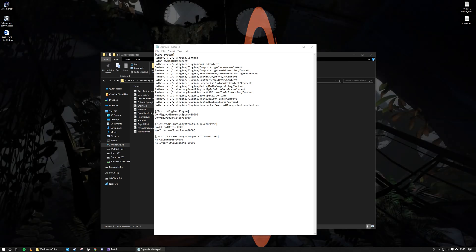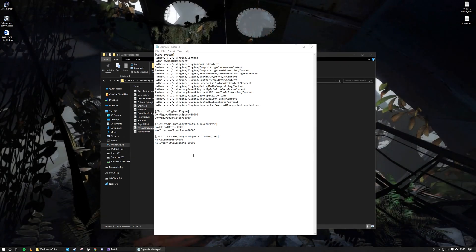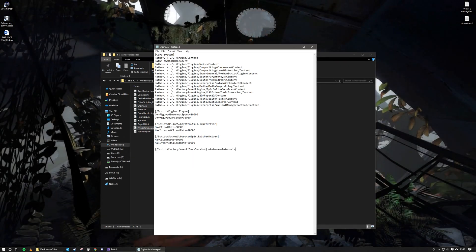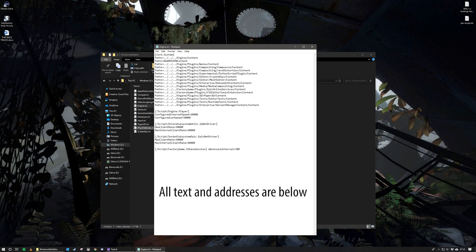Once you have this open, you will be copying in—again, this will be down below in the description—the following text, which is calling for the Factory Game Save Session script and the auto save interval adjustment. Now the default for this is 300, so type that in if you want to have it set back to the default, otherwise you can have it set to whatever you want.